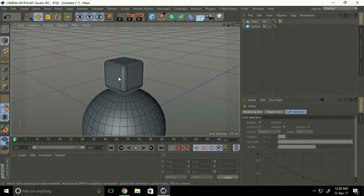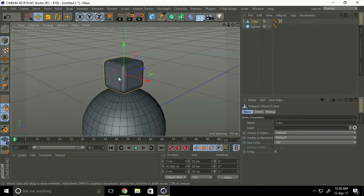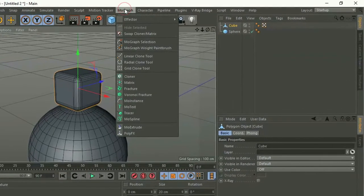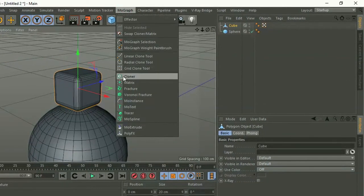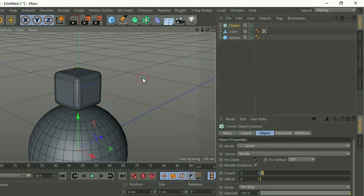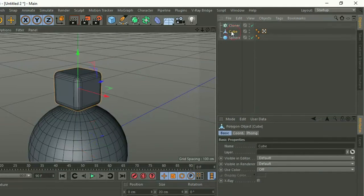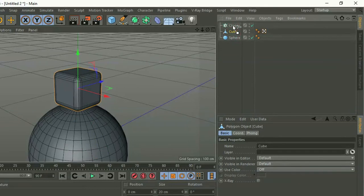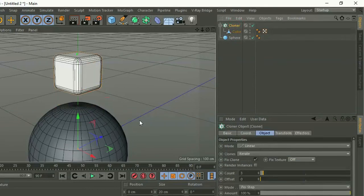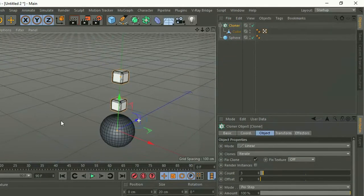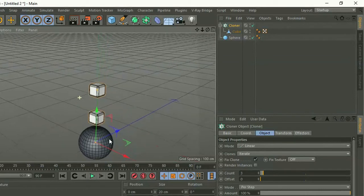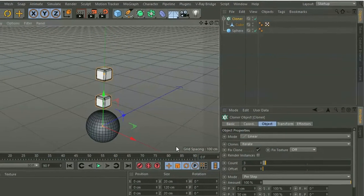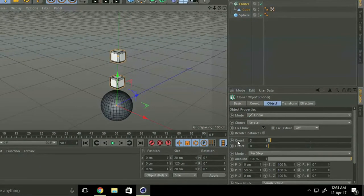Okay, go to MoGraph and select cloner. Make a child, select cube and cloner. Okay, see, go to count and type 10.